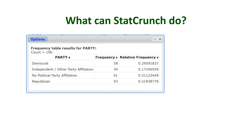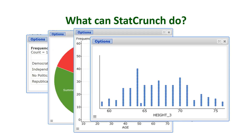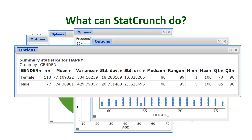So what can StatCrunch do? StatCrunch very easily computes frequency tables, pie charts, histograms, dot plots, and many more types of graphs. Summary statistics can also be computed very easily using StatCrunch. StatCrunch is going to help you with the computations and the constructions of graphs for this course — you do not have to do this by hand.